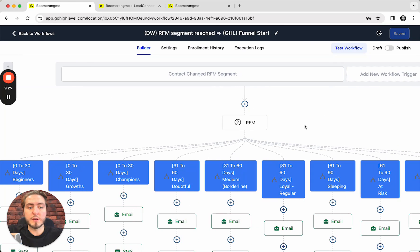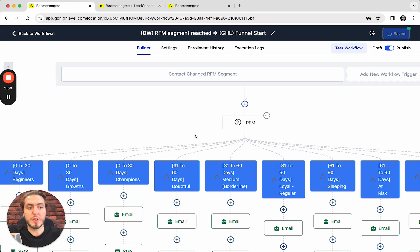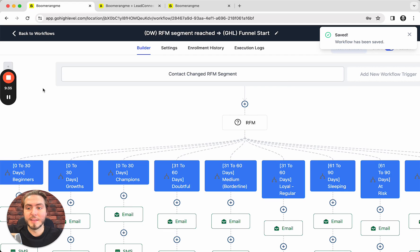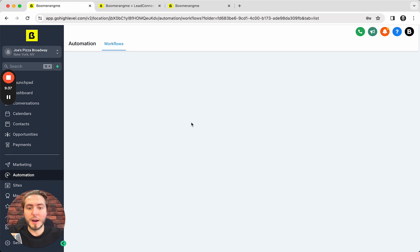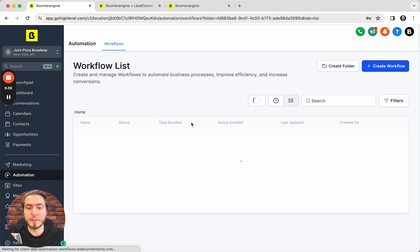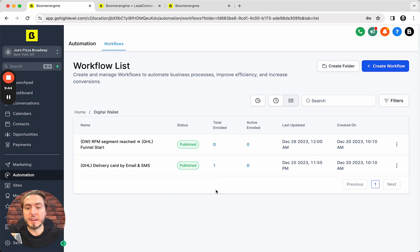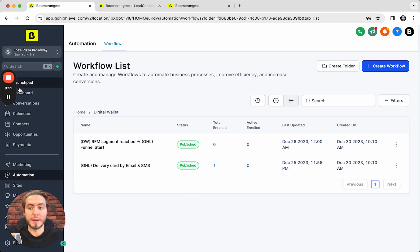So again, to start using this automation, you just need to activate this toggle to publish and push the button save, and this automation is ready to work. That's all about our new Loyalty Snapshot 2.0. If you have any ideas, if you have any strategies for automations, please let us know. Thanks for watching this video and see you in the next one. Bye.